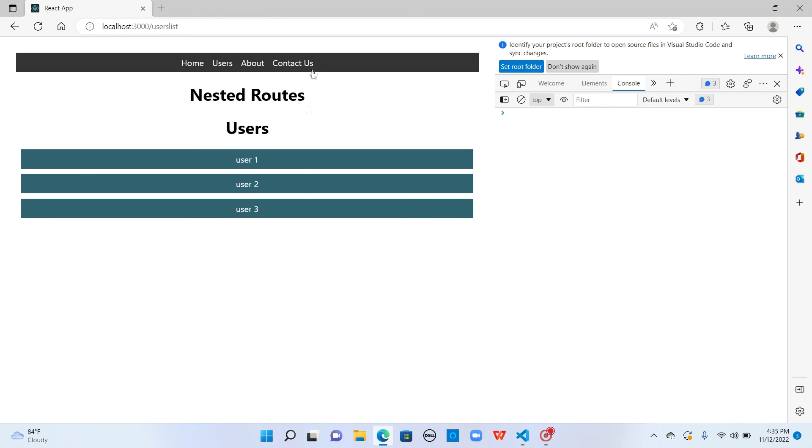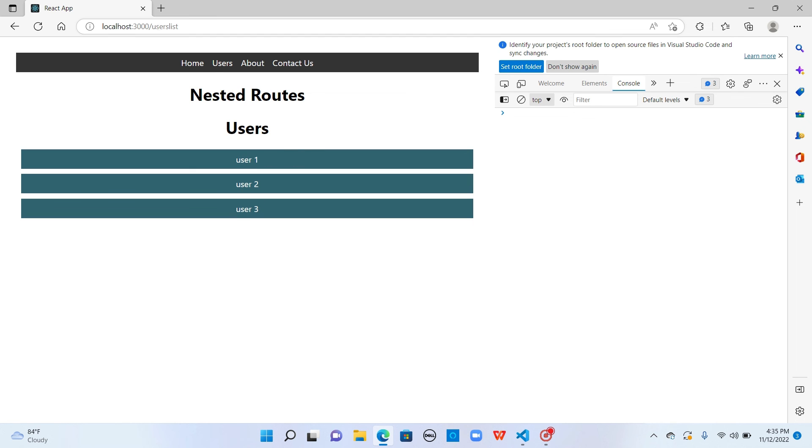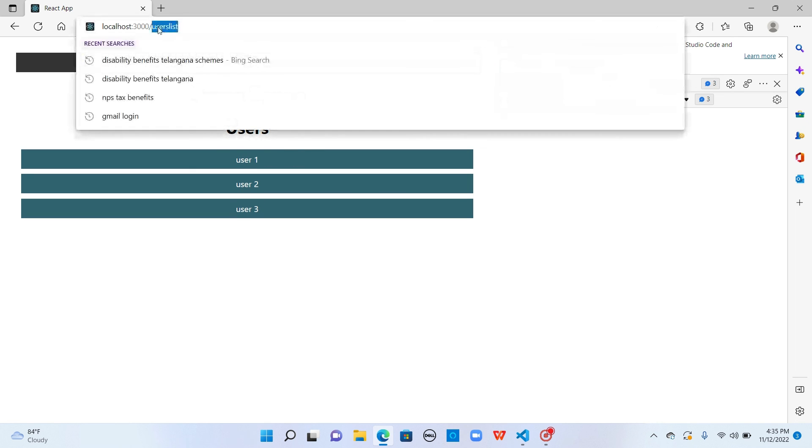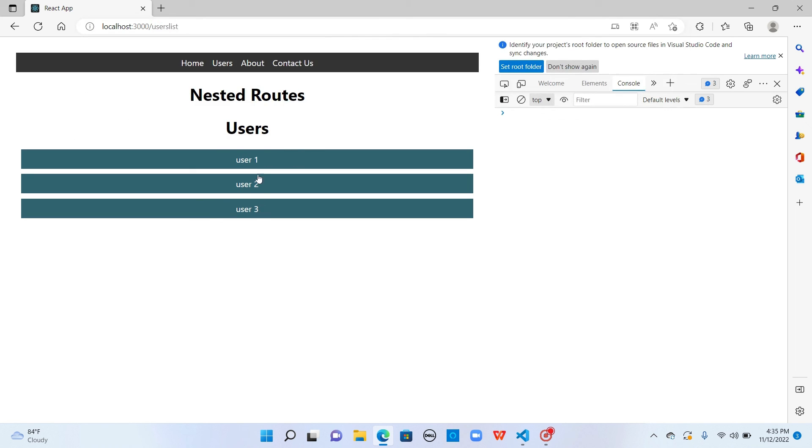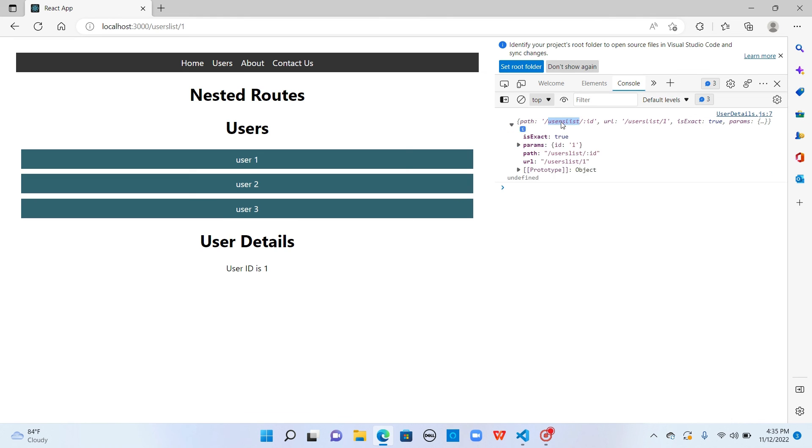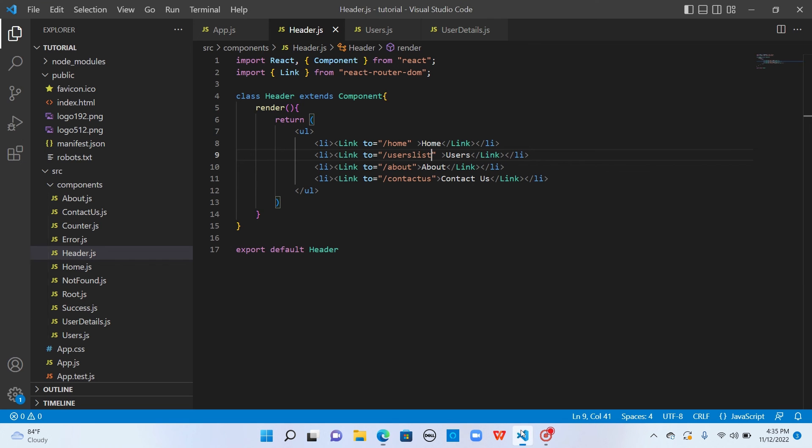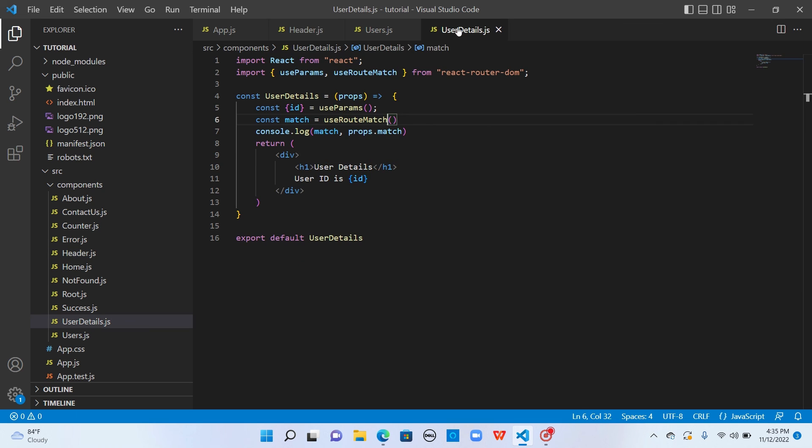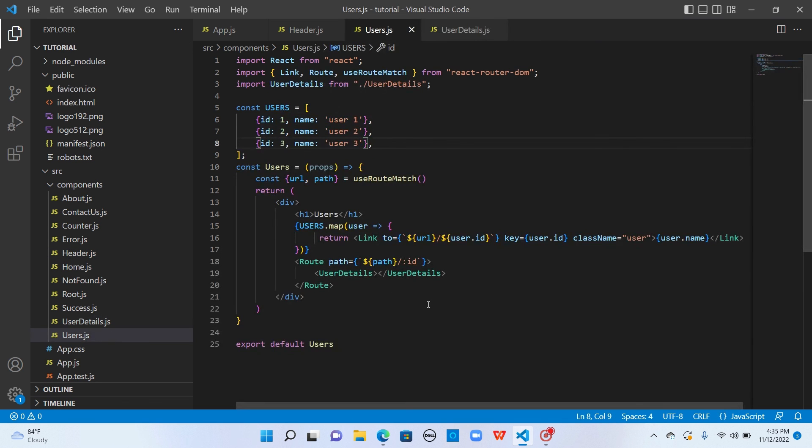Now when I say users, it displayed user one, user two, user three with the URL users list. When I click on user one, it is still working as expected because the path and URL are updated to users list. We don't have to explicitly hard code everywhere we are using this user details component.